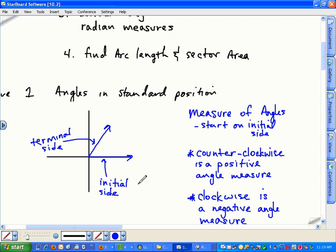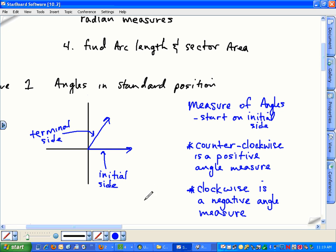Start on the initial side. Starting on the initial side, you have two choices: you can either go upwards counterclockwise — up and to the left — which gives you a positive angle measurement. Or you can start at the initial side and move down and to the right — that's the clockwise direction — which gives you a negative angle measure. You can measure angles both ways: positively counterclockwise or negatively clockwise.